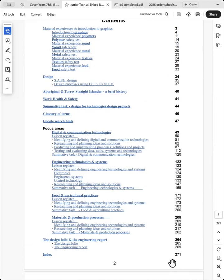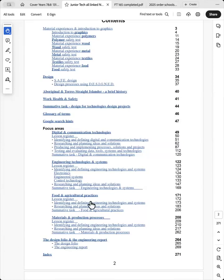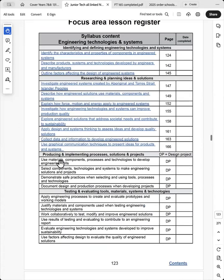And these are shown in the lesson register at the beginning of each focus area. So these are the focus areas here, and you can see that I've provided a lesson register. We'll have a look at engineering technologies and systems.